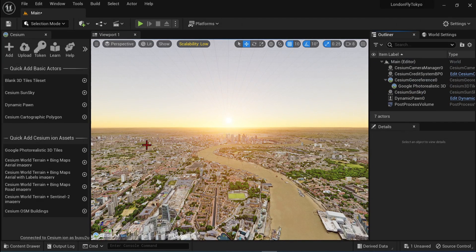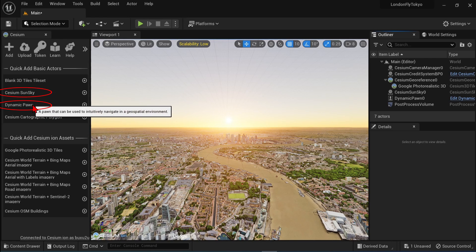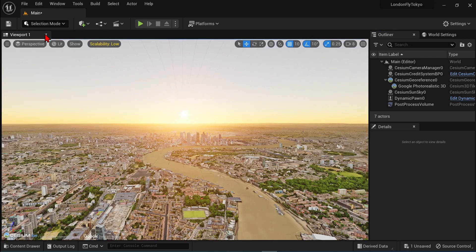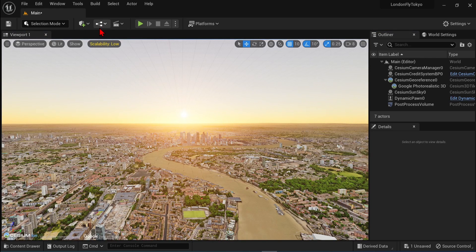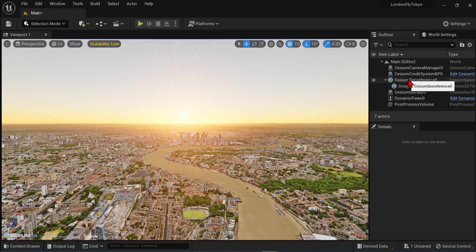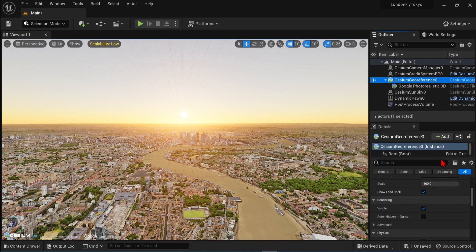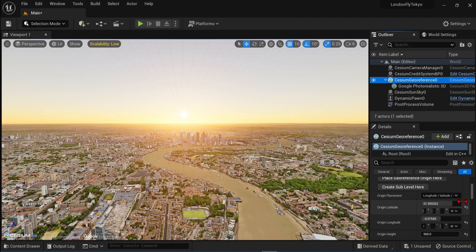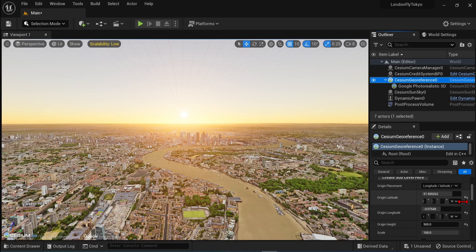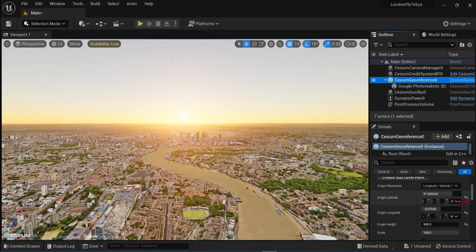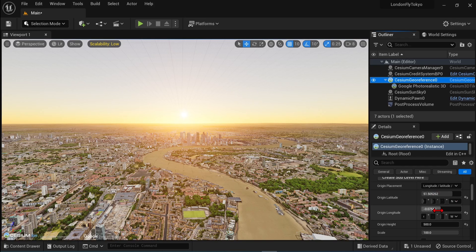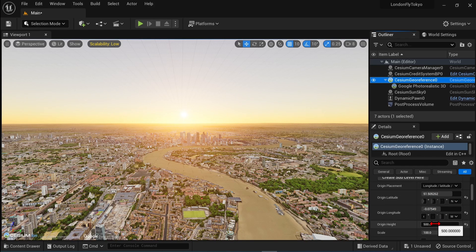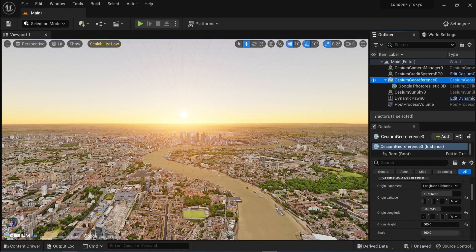You will also need a Dynamic Pawn and a Cesium Sun Sky from this panel. Next, let's set our starting location. Select the Cesium Geo Reference actor in the World Outliner. In the Details panel, go down to the Origin parameters. Set them to the values of your first location, for the latitude, longitude and the height. The height level needs some experimenting with to see where it is relative to your terrain, but you can always adjust at any time.